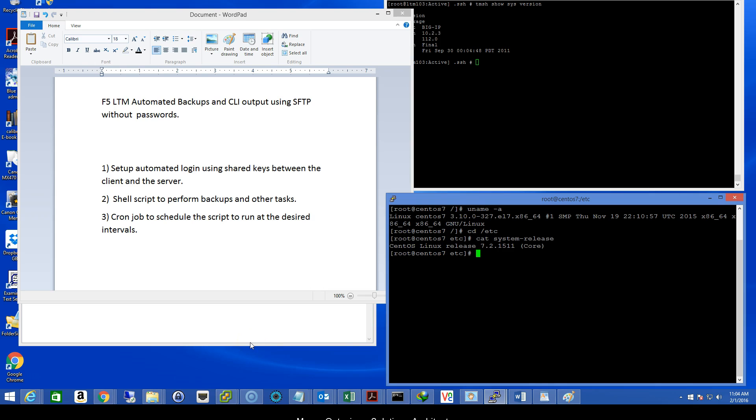Okay, this is a fairly short video on how to perform F5 LTM automated backups and grab some CLI output and send it to your SFTP server without using passwords.